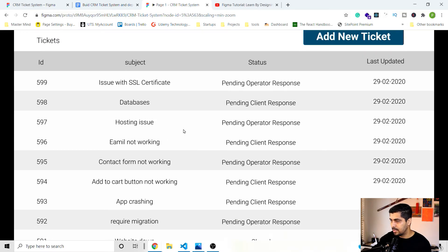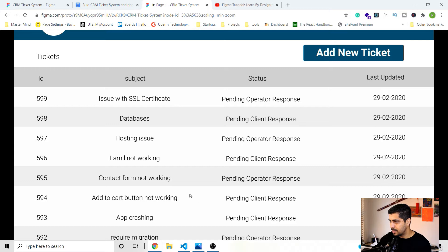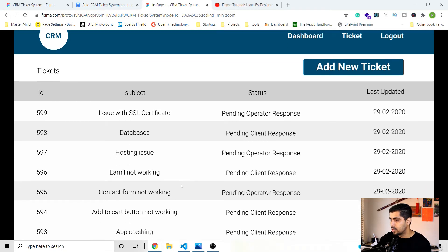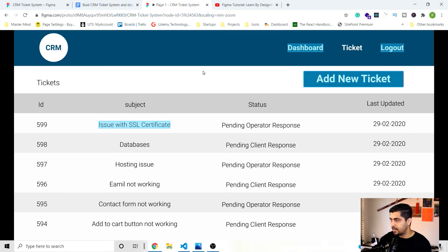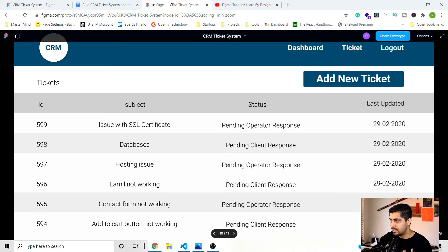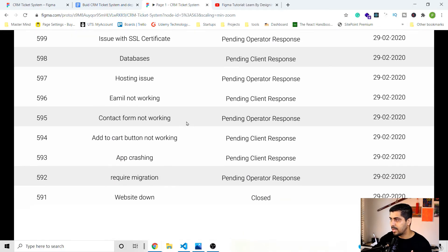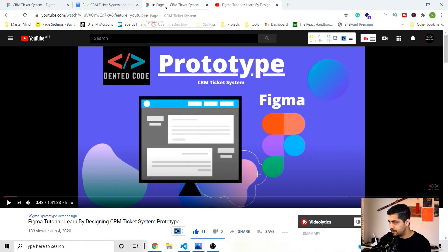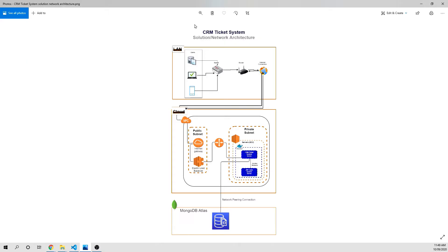If you are wondering how I created this CRM prototyping using Figma, I have a video tutorial — a Figma crash course where I design this exact CRM ticket system. I'll put the link in the description below.